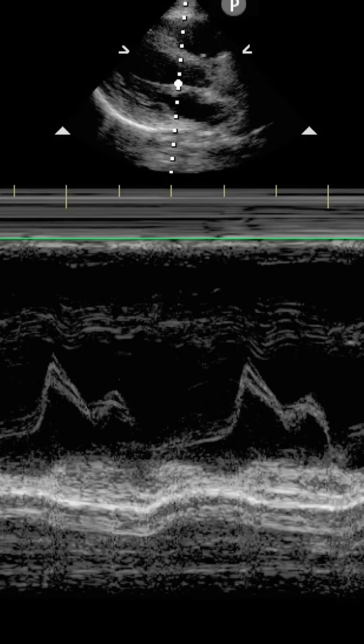Welcome back. In this clip we are looking at an M-mode tracing using the parasternal long axis window of the heart through the mitral valve leaflet tip. We're setting ourselves up for an end point septal separation, or EPSS, measurement of this heart. EPSS is essentially a way of estimating ejection fraction based on the excursion of the mitral valve leaflet from the intraventricular septum.